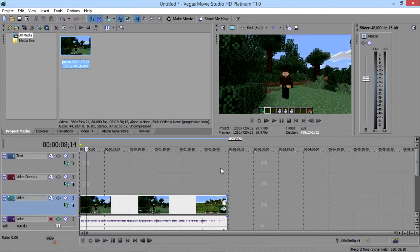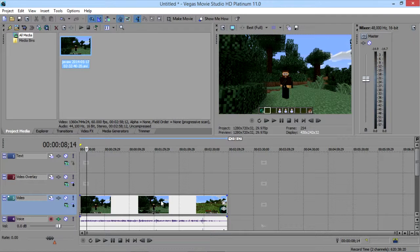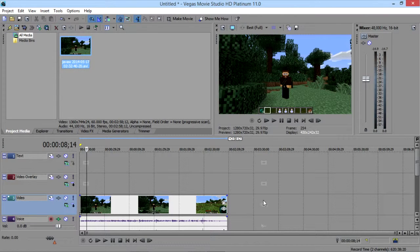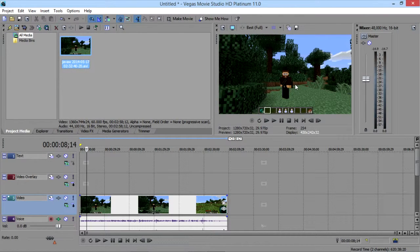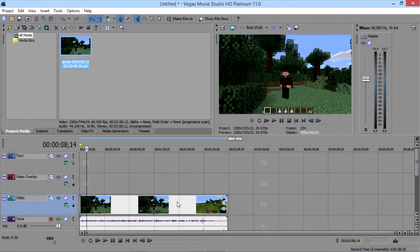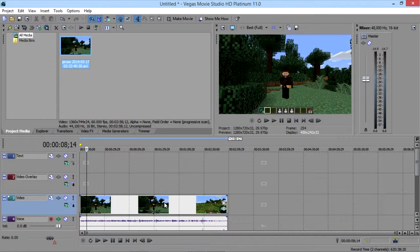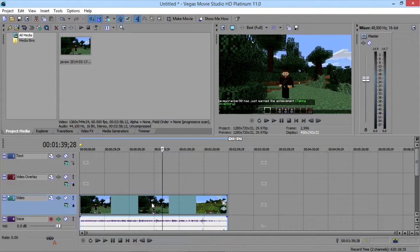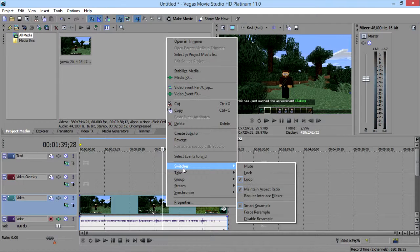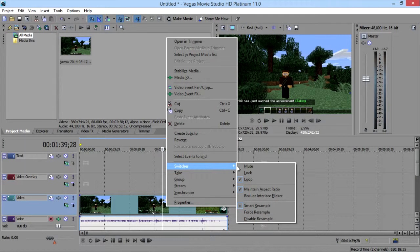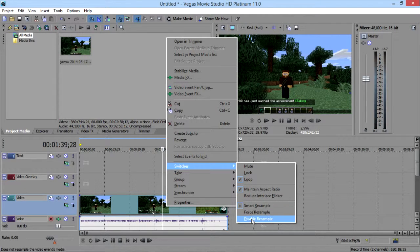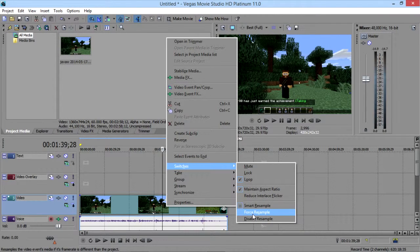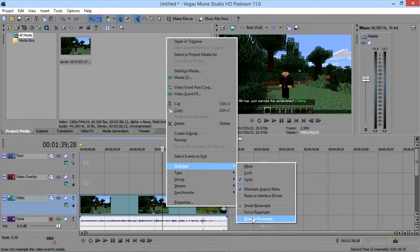Now there is an option in here overall for switches, but it doesn't seem to affect the tracks. You have to go in and each track that you add in here that is playing video, you would have to disable that resample. To do that, just go over and click the track that you want to do that with, right click, go to switches, and down here you have smart resample, force resample, and disable. We want to disable it.